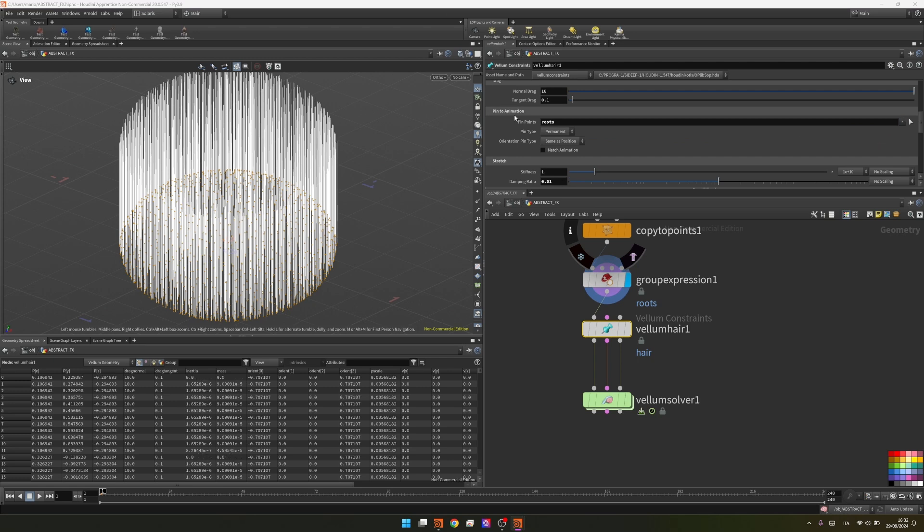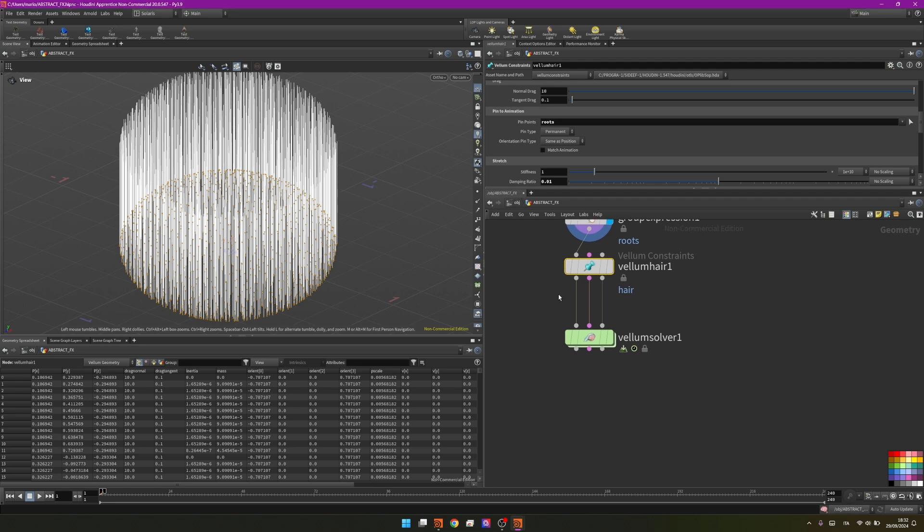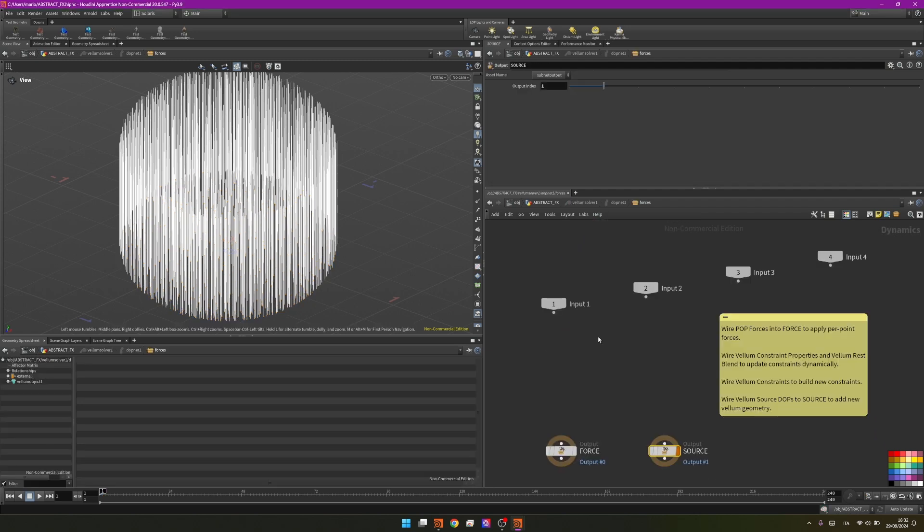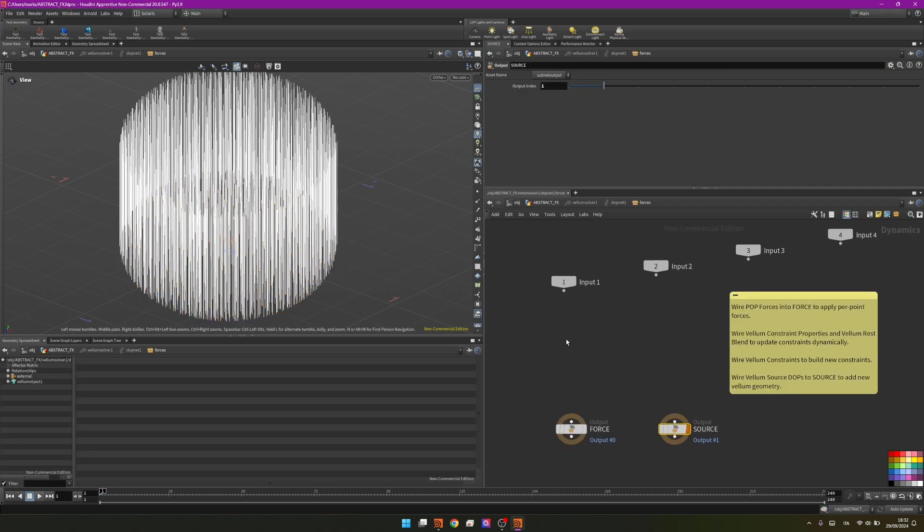In this way I'm saying to vellum simulate everything but not these points. Inside the vellum solver, if we go inside we can actually add something to make the effect a little bit cooler.